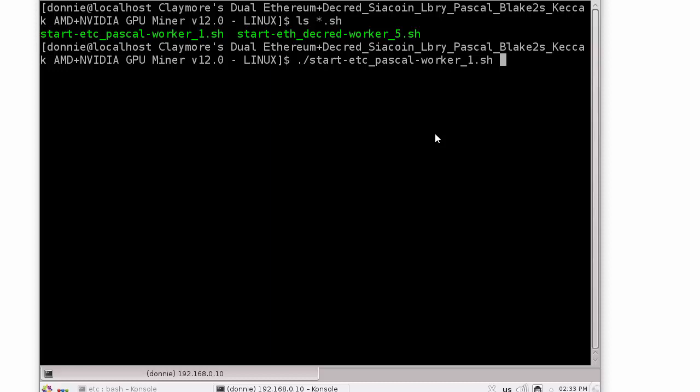So what we can do instead, there are a couple different ways. We could append an ampersand to the end of the command and run it in the background. That's one way of keeping the process running when we shut down this machine. But that has some problems with it, because when we log back into that machine to get our display back of what's going on, we have to jump through some hoops.